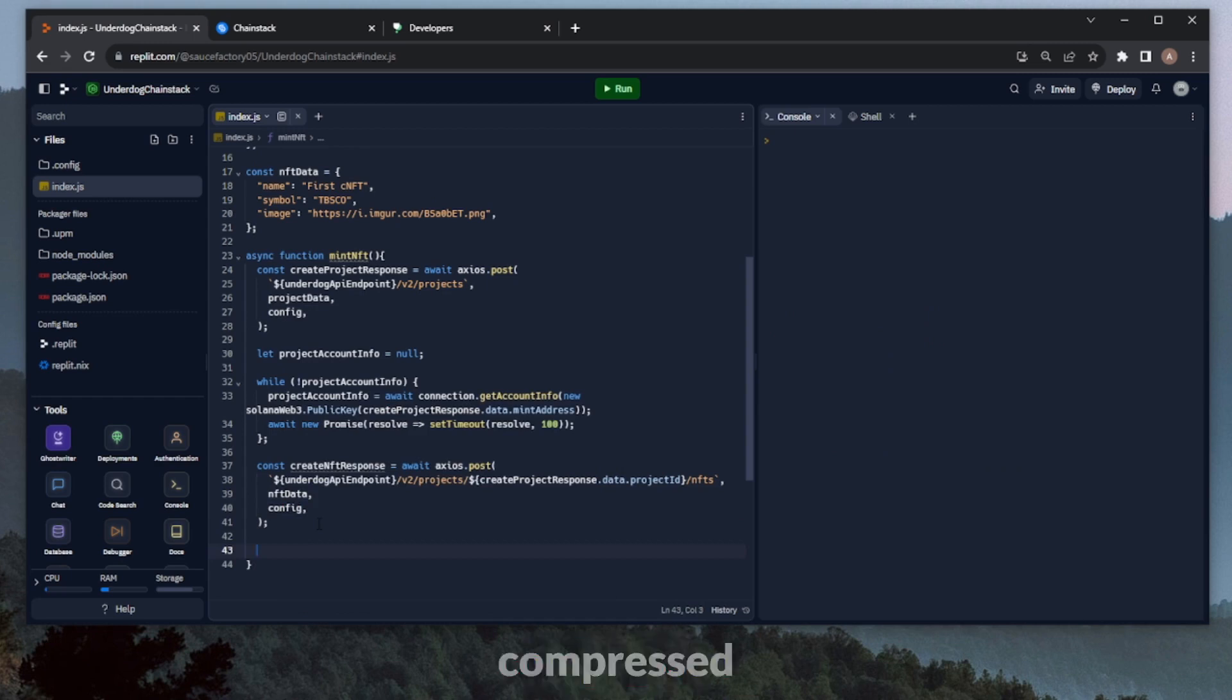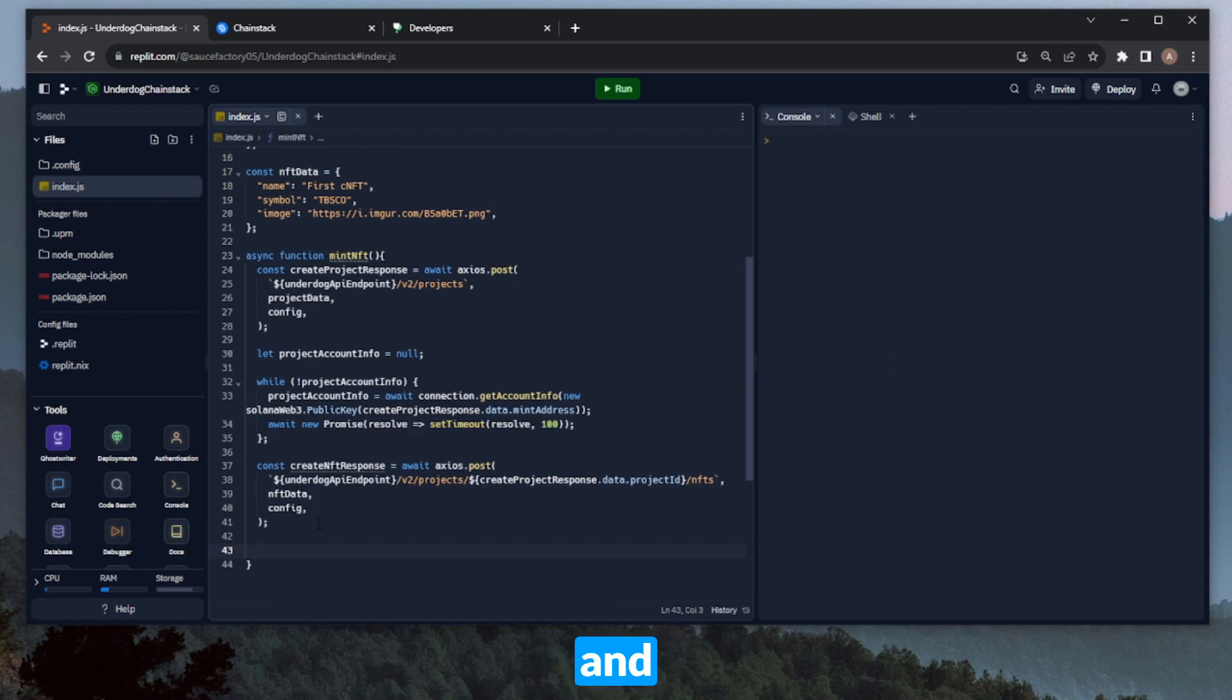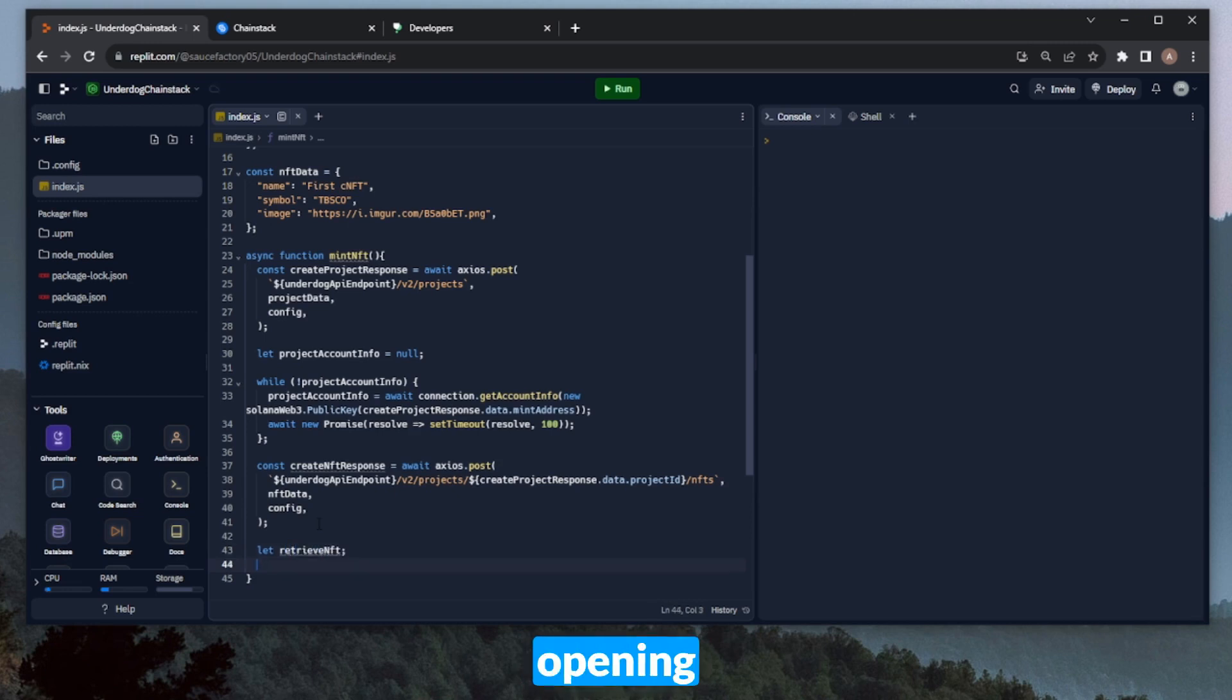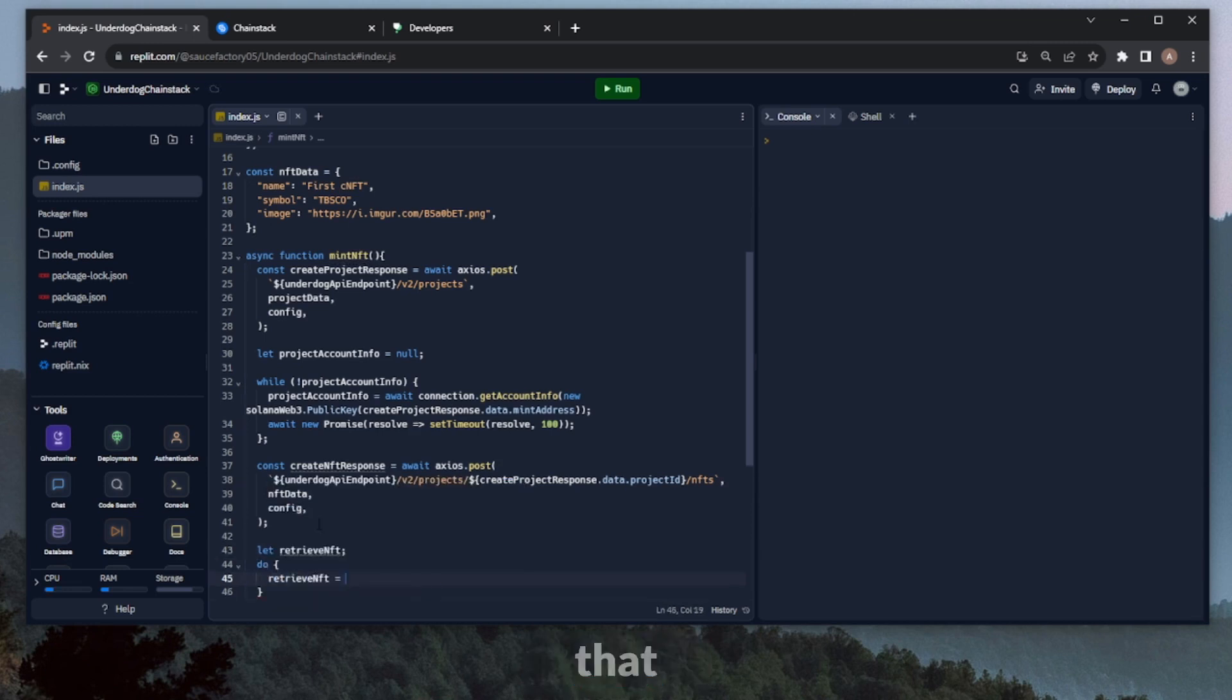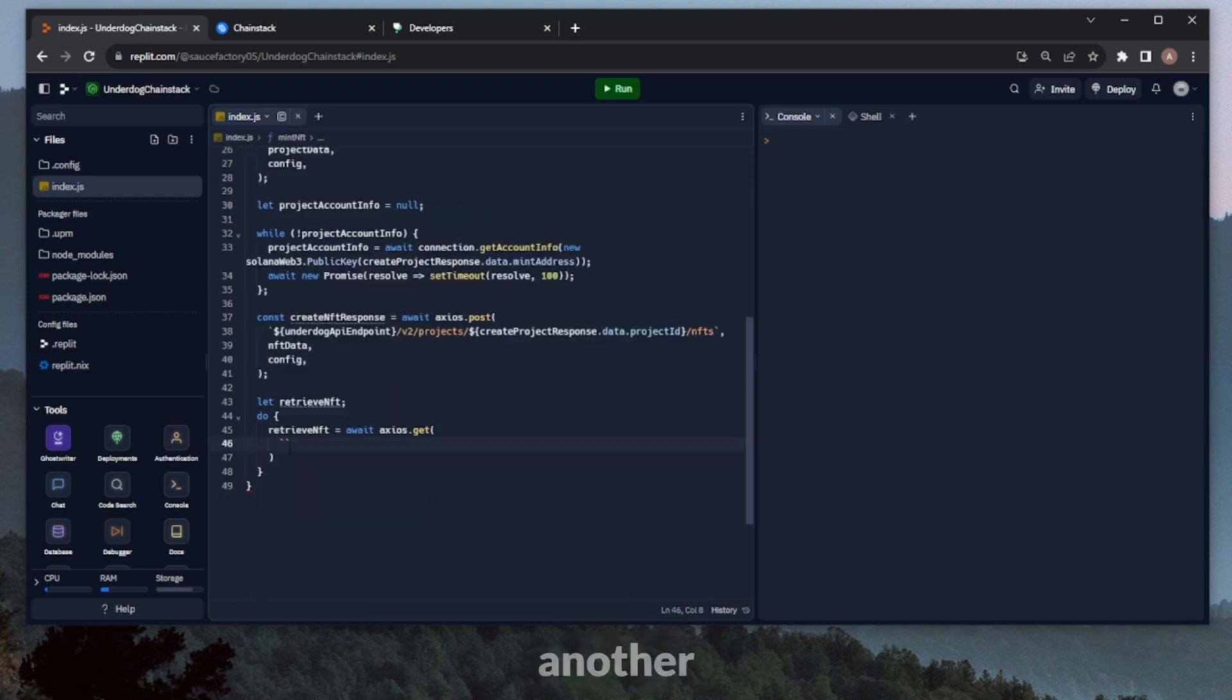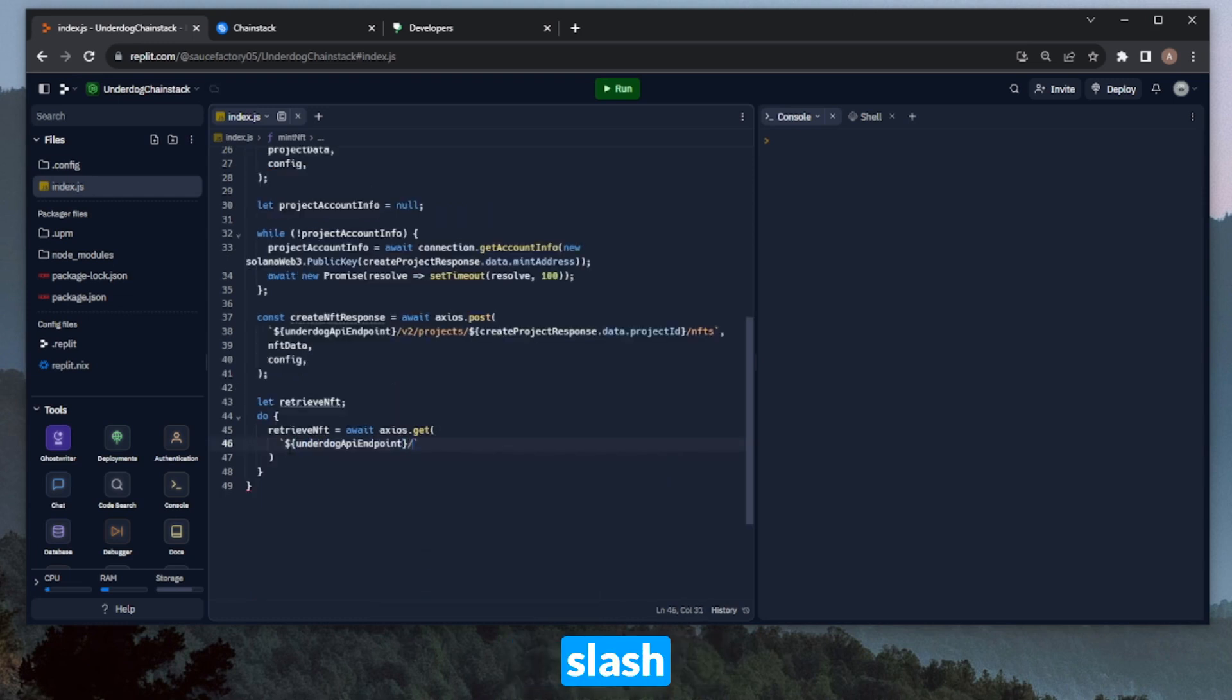So now we've initiated the compressed NFT mint transaction. Similar to the project, we'll need to wait until this is confirmed before we continue. And we're going to achieve this with the retrieveNFT call on the underdog API. So let's start by defining a variable called retrieveNFT, and then opening up a do while loop. And here we can do retrieveNFT, and set that equal to await axios.get, and then another formatted string with the underdog API endpoint, slash v2, slash projects.